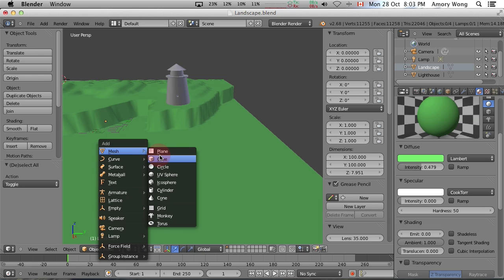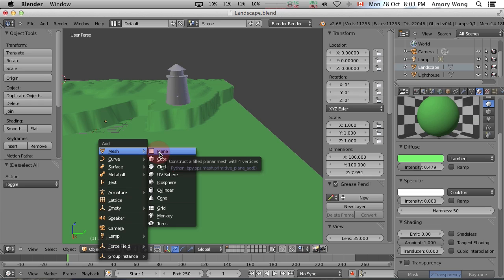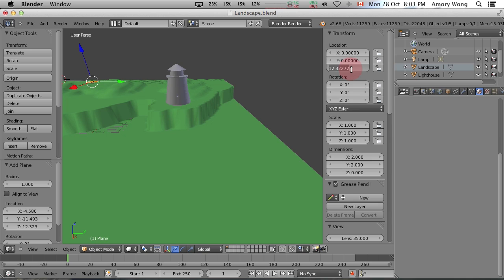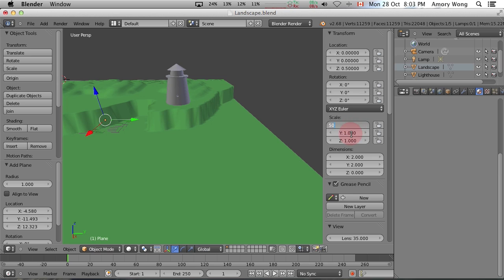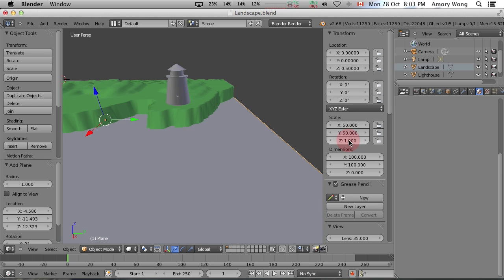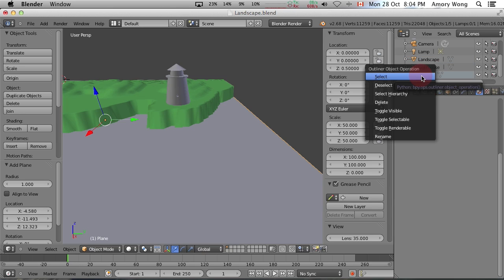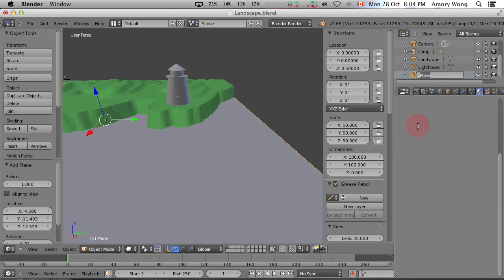Shift A to add a plane. And let's locate this plane at zero, zero, and 0.5 meters should be high enough. We'll need to change the scale. Let's rename this. Just right click and you can rename it.